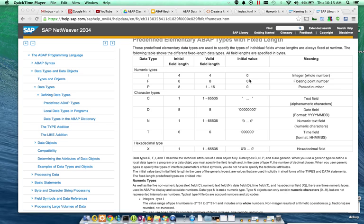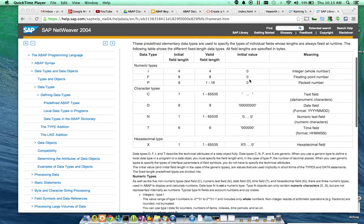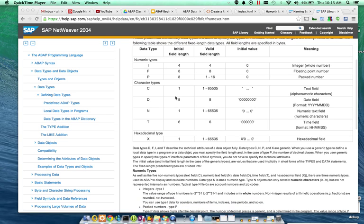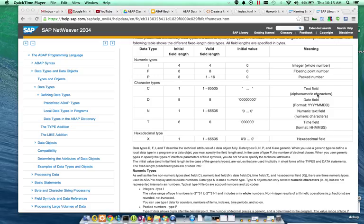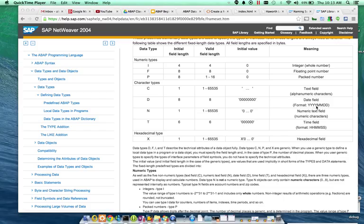The character types, you can see here, most often in SAP, you'll see the character type C, and that allows for alphanumeric. Again, you can see how big the field length is. D is for date, and it's in the standard format, year, month, day.